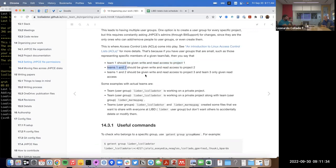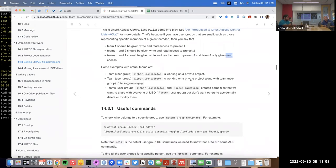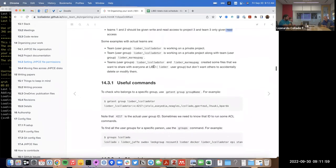But for a scenario with two teams where you want to give both read and write access, ACLs support that. Or similarly, if two teams have read and write access but a third team should only have read access — that's also possible with ACLs.